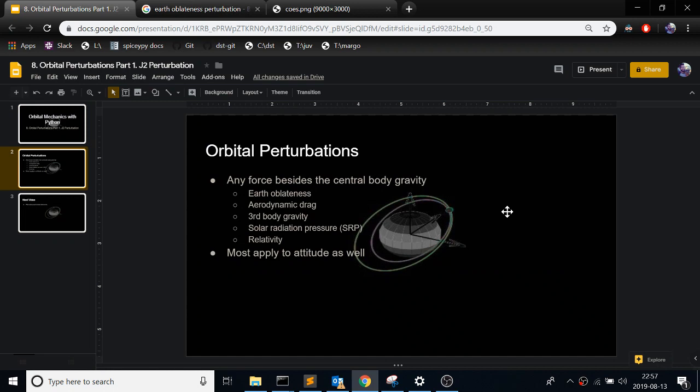So orbital perturbations are any force besides the central body gravity. Earlier, or in all the videos that I've made thus far, you're assuming two body dynamics. So it's just the only bodies that exist are your satellite and the central body. Where in real life this is not true, and you're always going to have perturbations on your orbits. Some examples here: Earth oblateness, which is J2 and other higher order terms, but basically the fact that the Earth is not a perfect sphere.